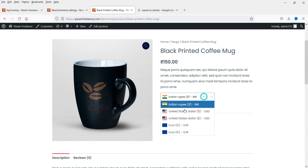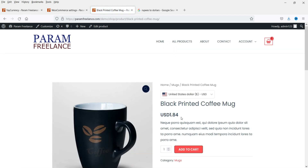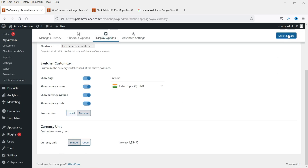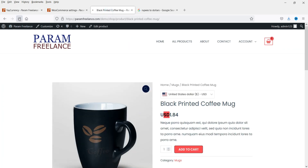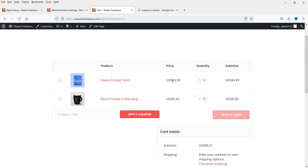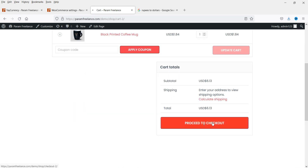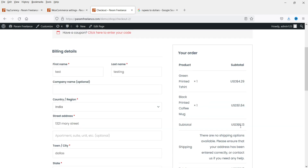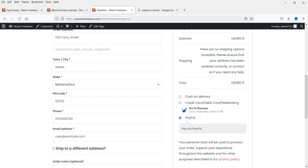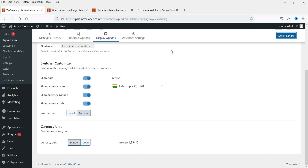On the product page, if the customer wants to change currency they can do so from the switcher. Currently it is 150 Rupees — let me change it to US Dollar. The price now shows in USD. Under Display I had selected INR code; instead I can switch to show the symbol. Save Changes, then go back to the product page and refresh. Now you will see the symbol displayed. Let's add the product to the cart and go to View Cart — products are showing in dollars. Proceed to checkout and the cart total shows 6.13 USD. Customers can pay using PayPal or any other payment gateway, as this plugin is compatible with major payment gateways.